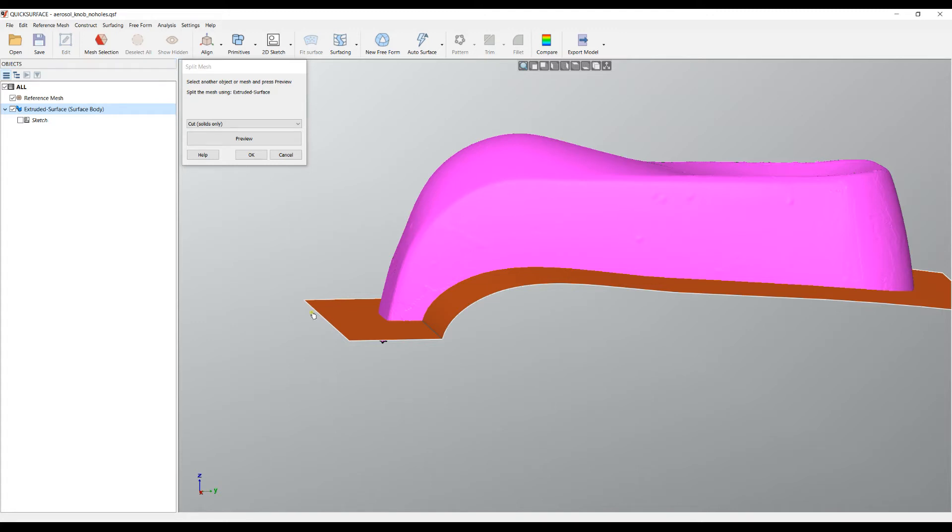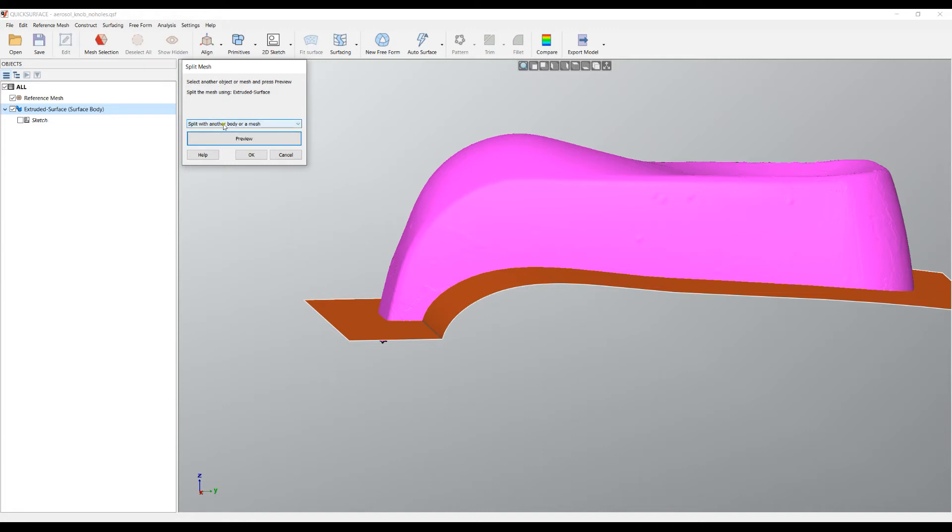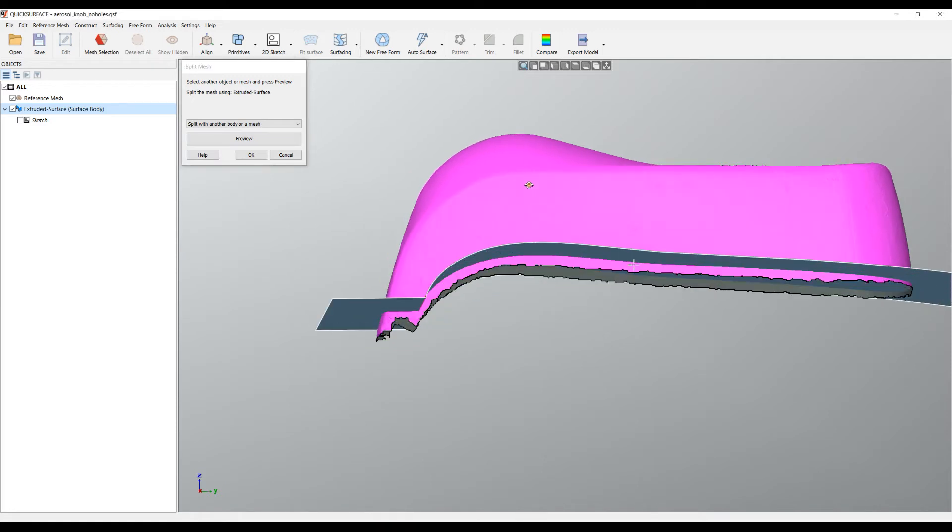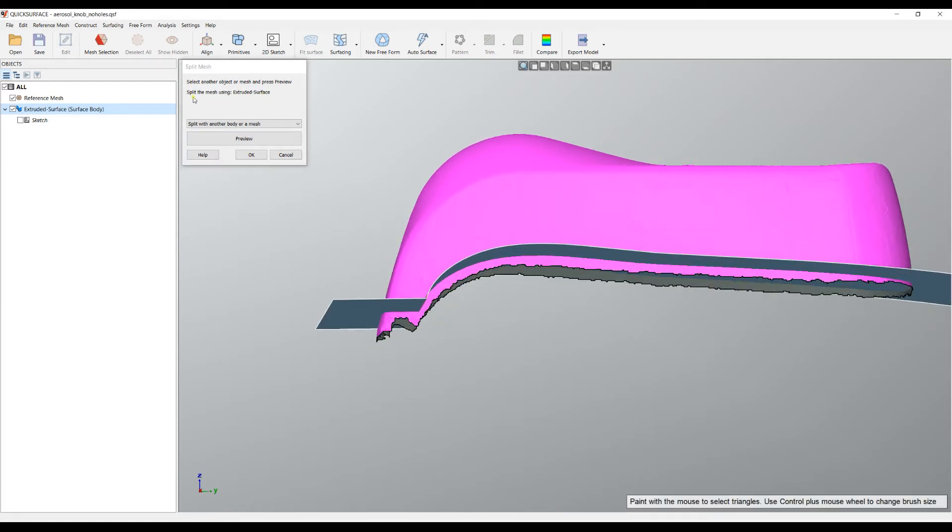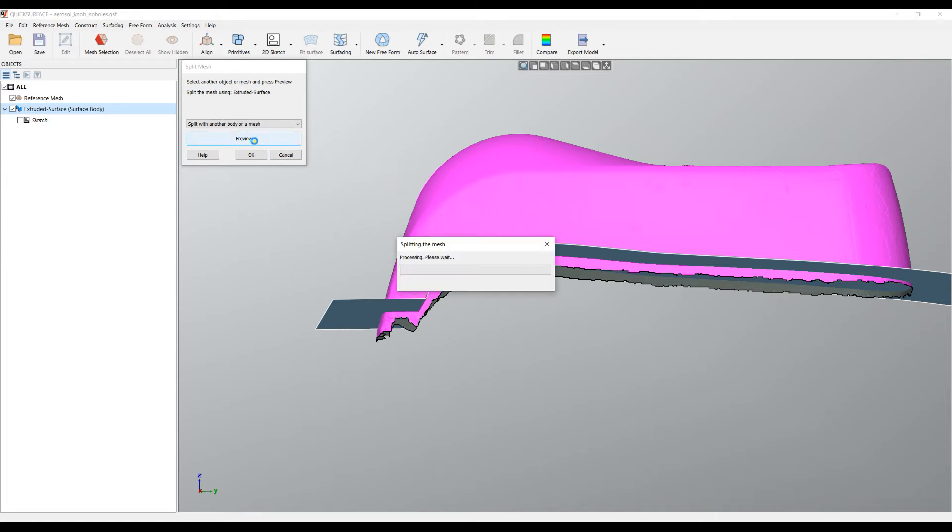I have three options here, which in this case is to split this mesh with my surface body, the extruded surface. I've pre-selected my extruded surface and I see it's being selected. Then I can press preview.